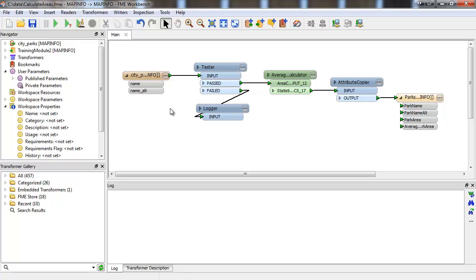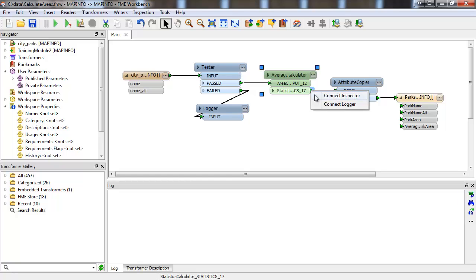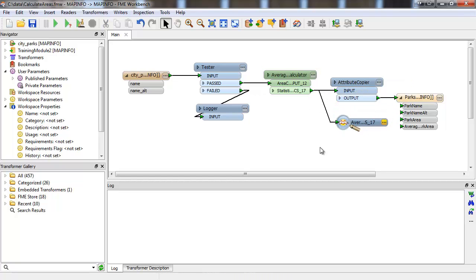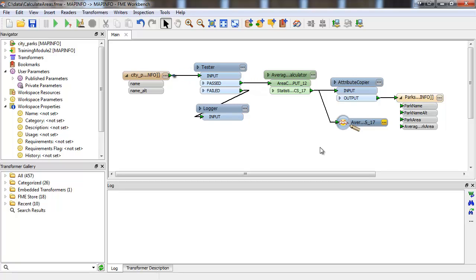When you examine your data with the FME Data Inspector or Universal Viewer, you're waiting until the translation is already complete before viewing it. Feature inspection is a method of debugging your workspace that allows you to pause the translation as features pass through. It looks at features one at a time and gives a live view of how the data looks as the translation is taking place.